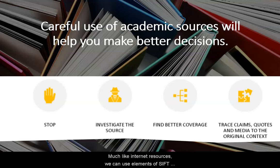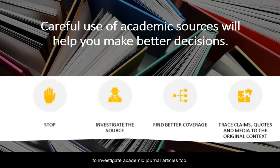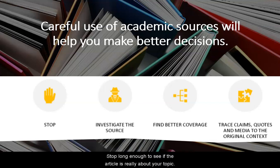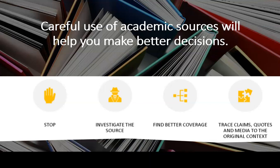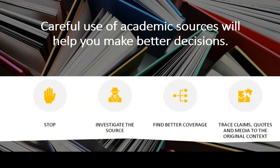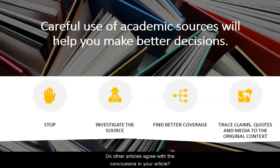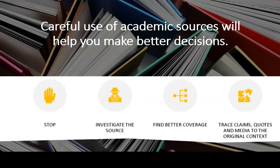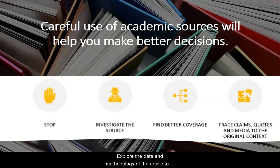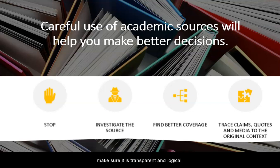Much like internet resources, we can use elements of SIFT to investigate academic journal articles too. Stop long enough to see if the article is really about your topic. Investigate the source — who wrote the article? Do they have some expertise? And is the journal peer reviewed? Find coverage: do other articles agree with the conclusions in your article? Seek other articles or resources to ensure you are getting the full story. Trace claims: look at the references and explore them. Explore the data and methodology of the article to make sure it is transparent and logical.